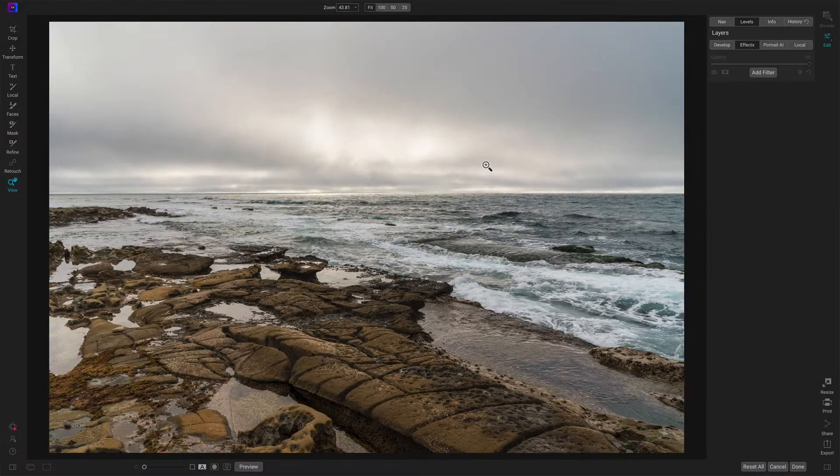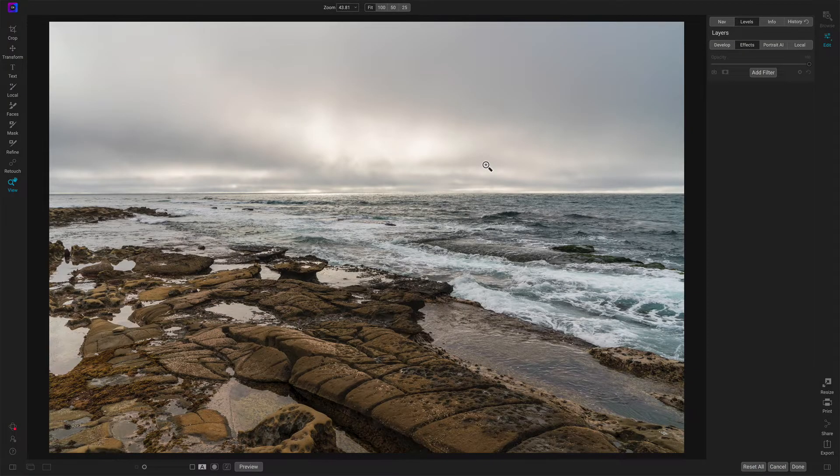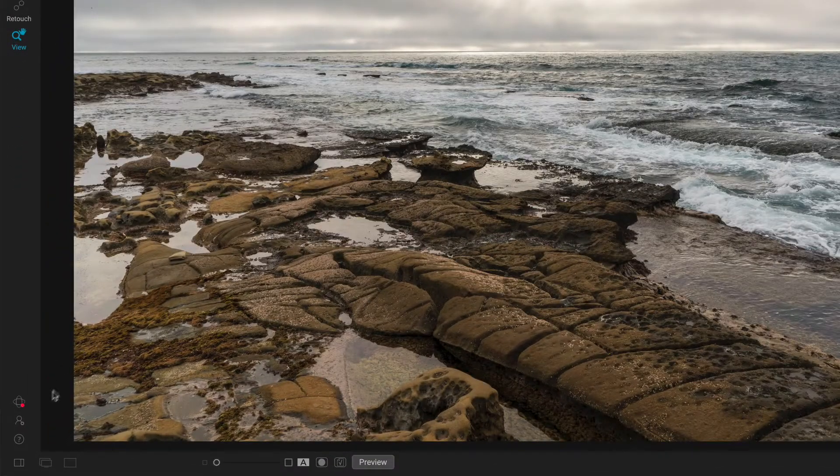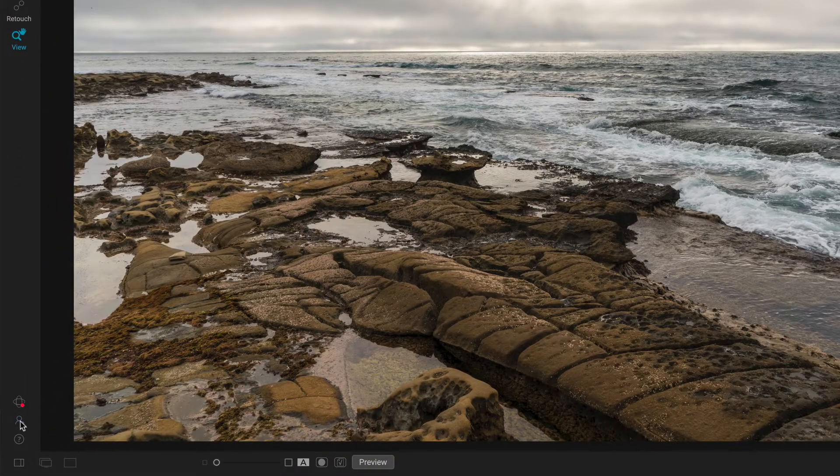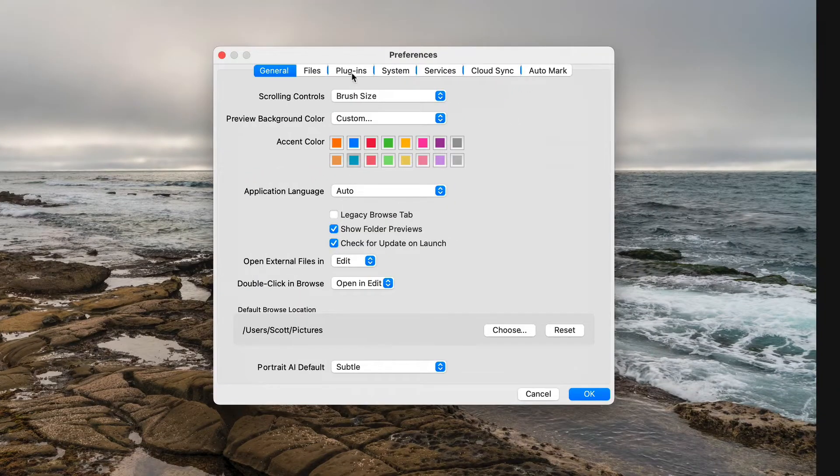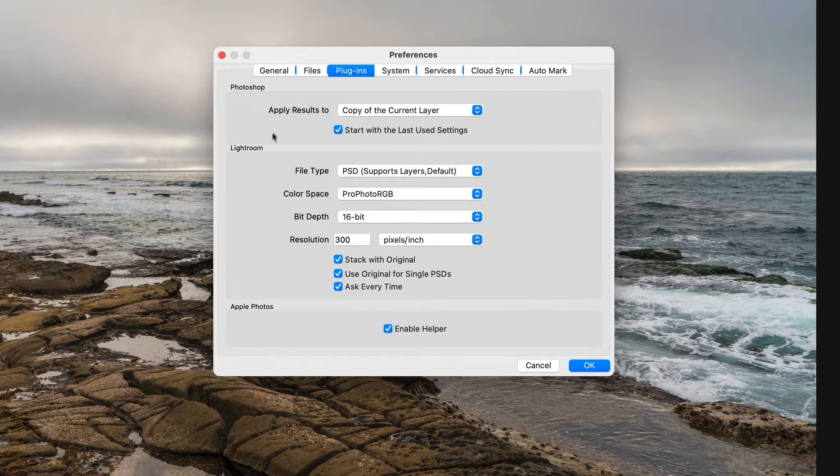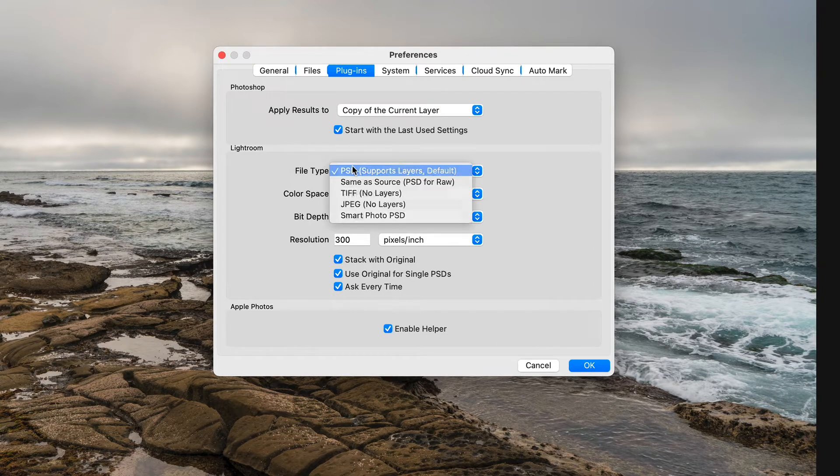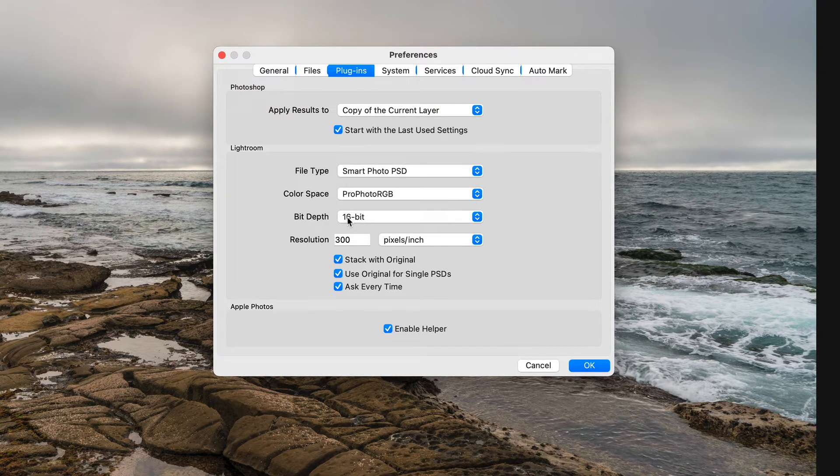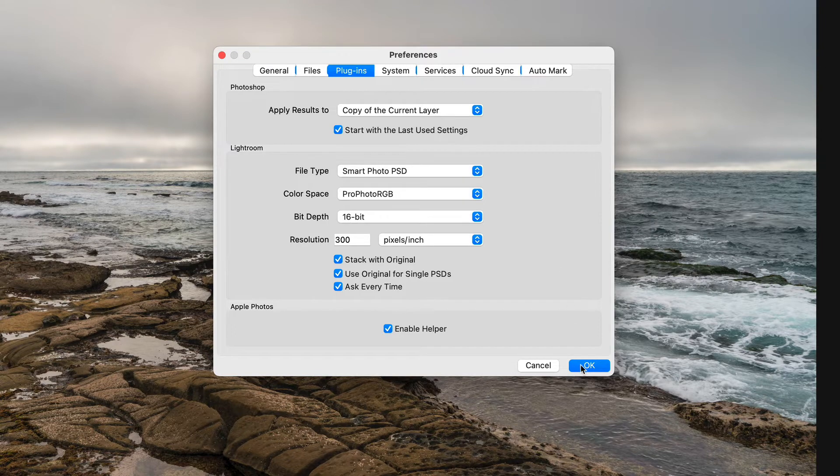I've landed over in Effects and a quick detour to that preferences option. I'm going to show you this here for the plugins. If you change in the Lightroom section, change this to Smart Photo PSD and then you'll have that as your default every single time that you pop up the window in Lightroom. You won't have to choose it every time.